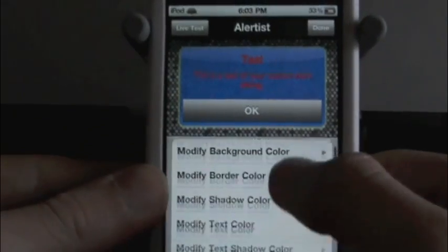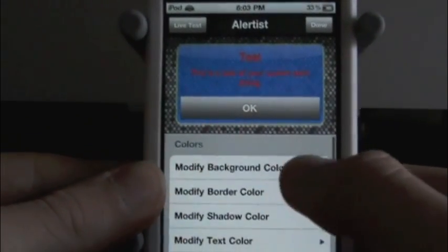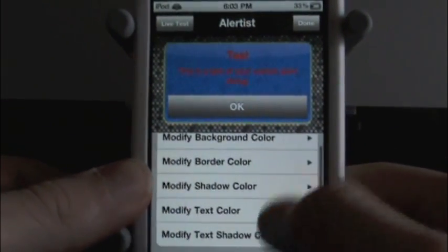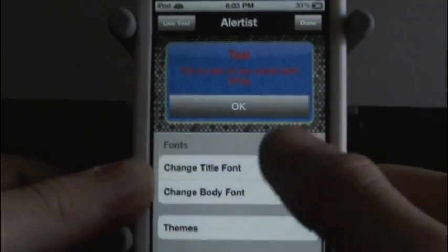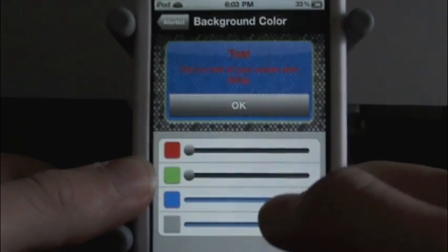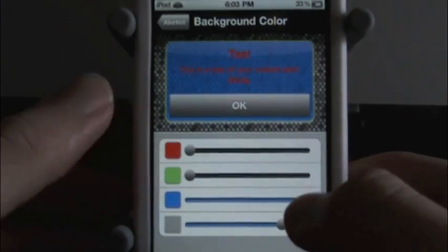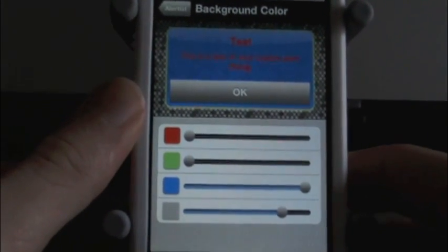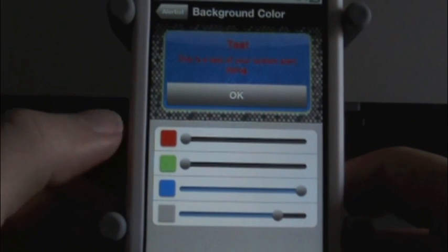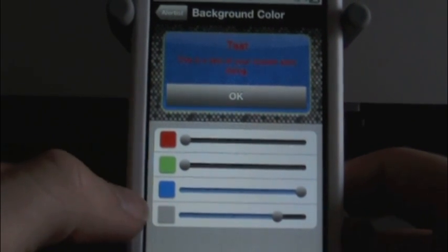So we have modified background color, modified border color — we have all these different things we can modify. It is limited. You can't do like any color. You have red, green, blue.